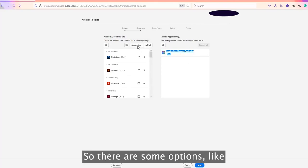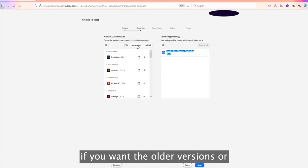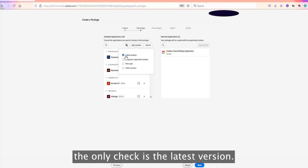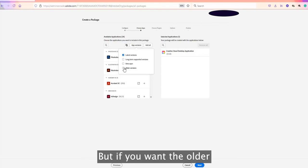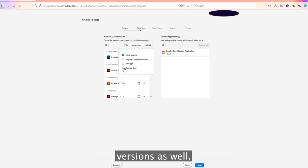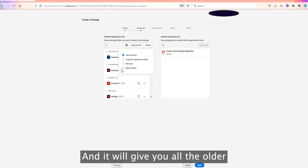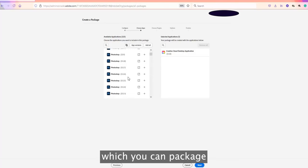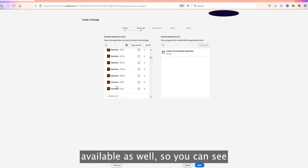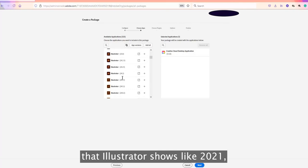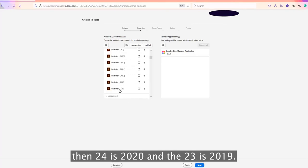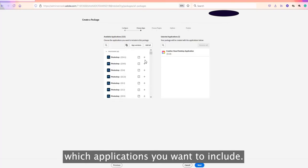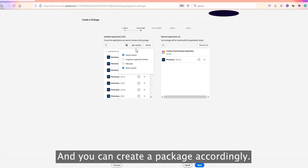You cannot exclude the Creative Cloud desktop app. There are options to include older versions or beta versions — click on 'App Versions' and by default only the latest version is checked. If you want older versions as well, you can select them and see all older supported versions. For example, Illustrator shows 2021, version 24 is 2020, and version 23 is 2019. Based on requirements, you can choose what applications to include.